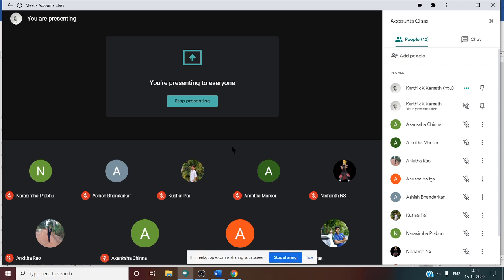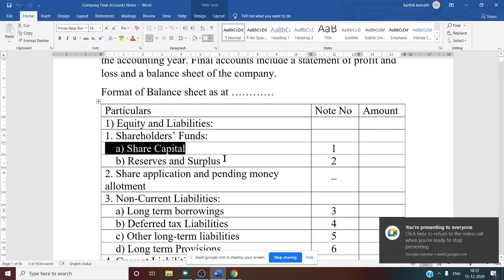Under share capital, if there are any calls in arrears or certain adjustments to be made, those also come under Working Note number 1. Usually in the problem, they will give you share capital directly, or they may give equity share capital and different types of share capital separately, and you have to show that information directly under this working note.